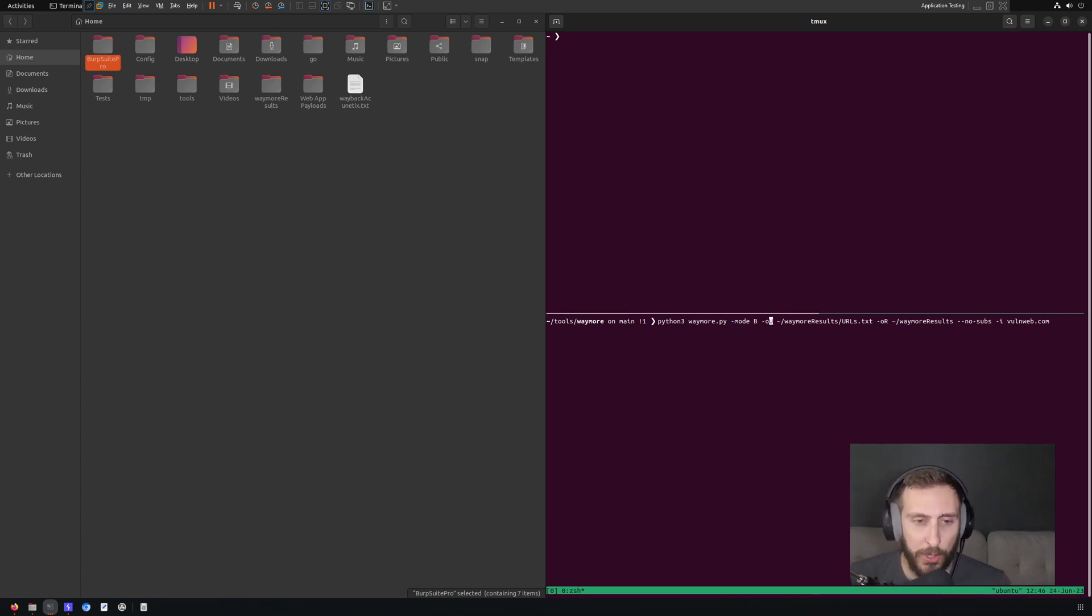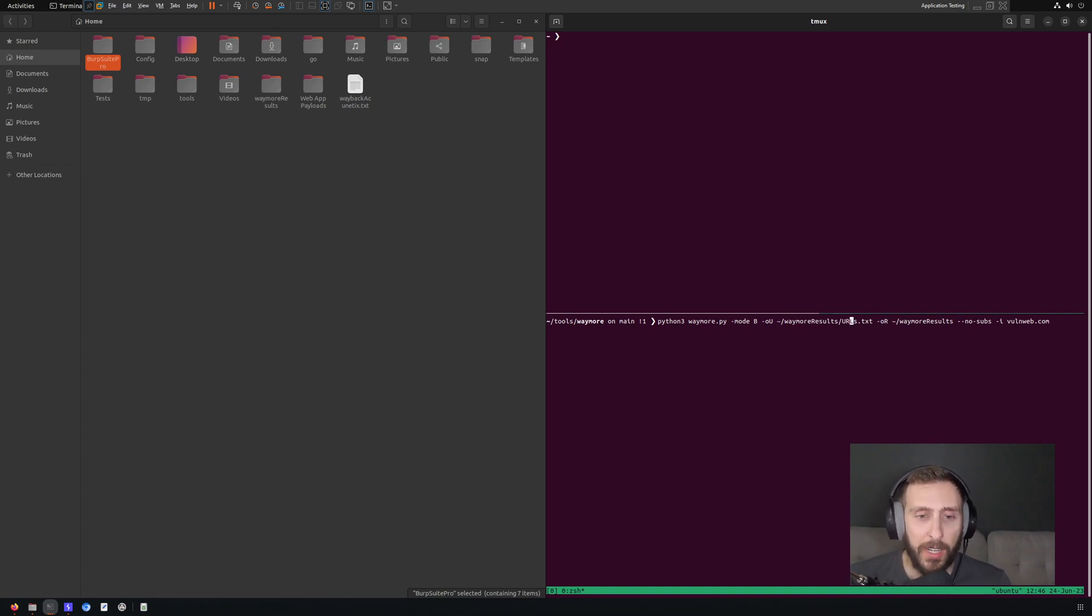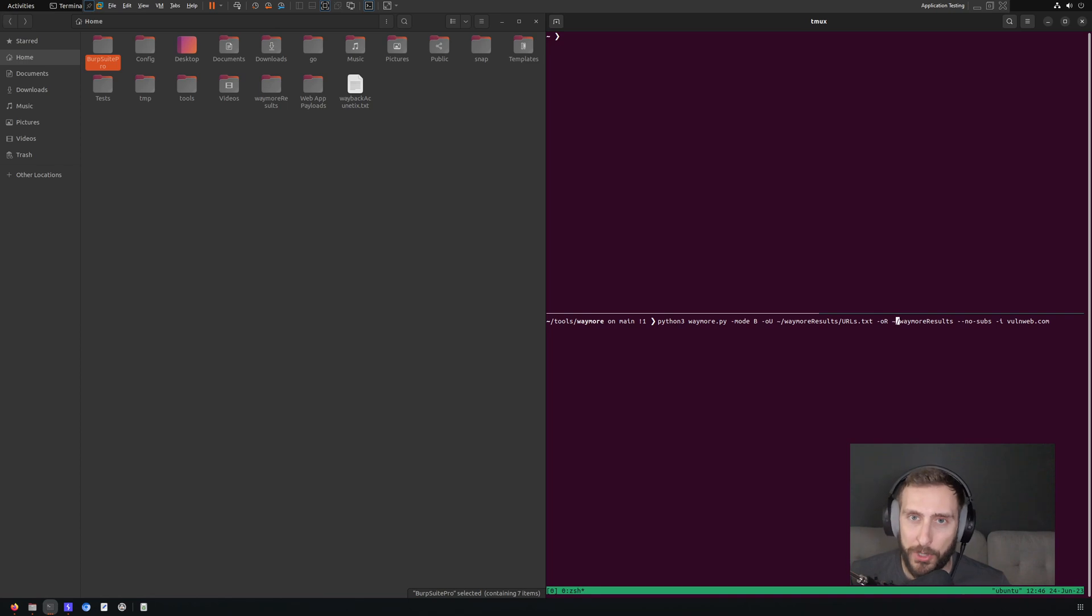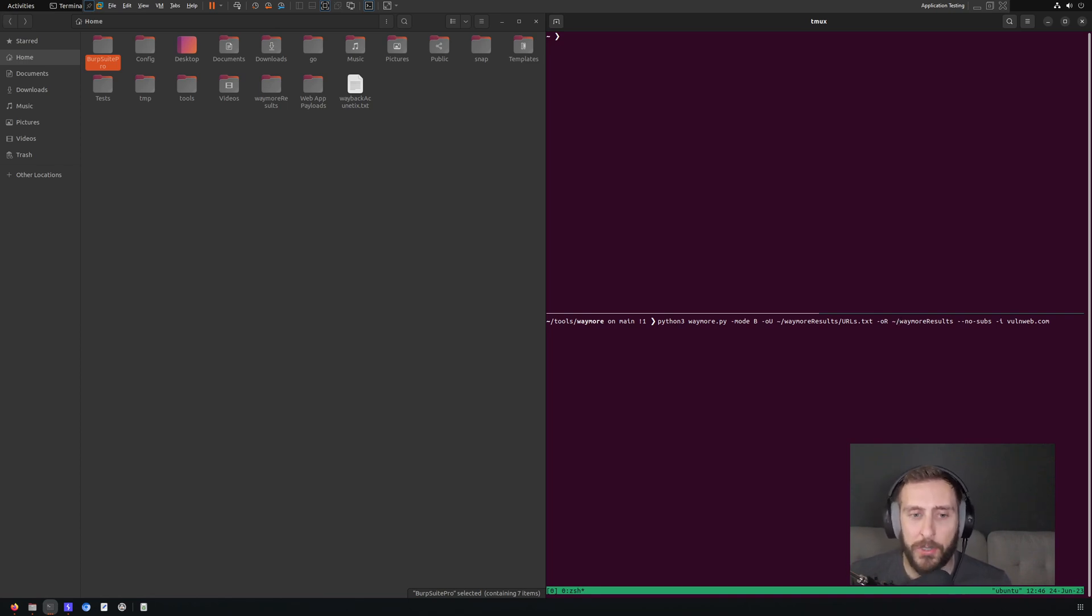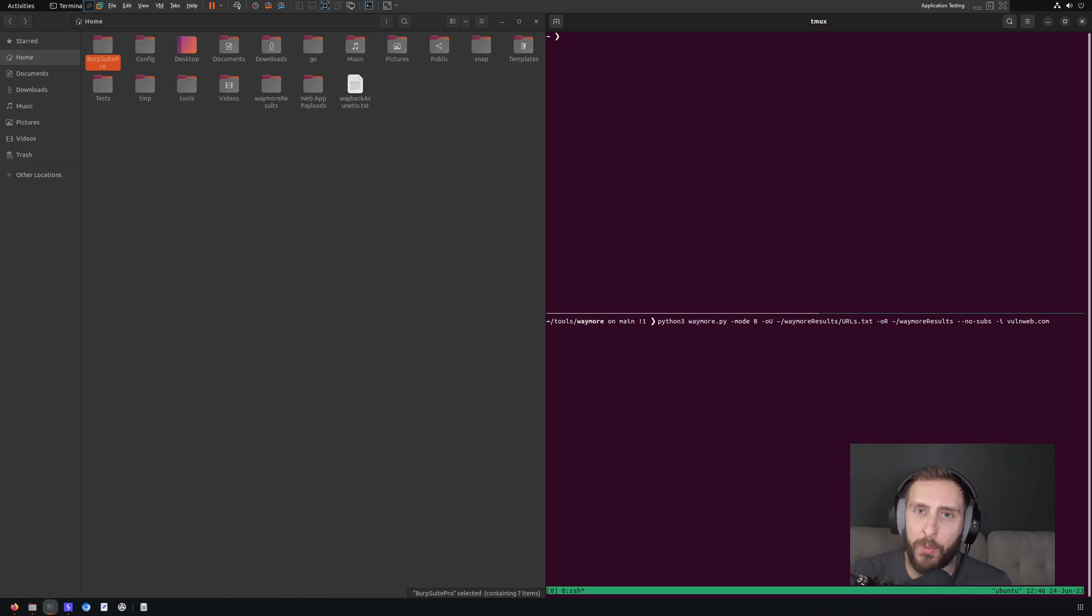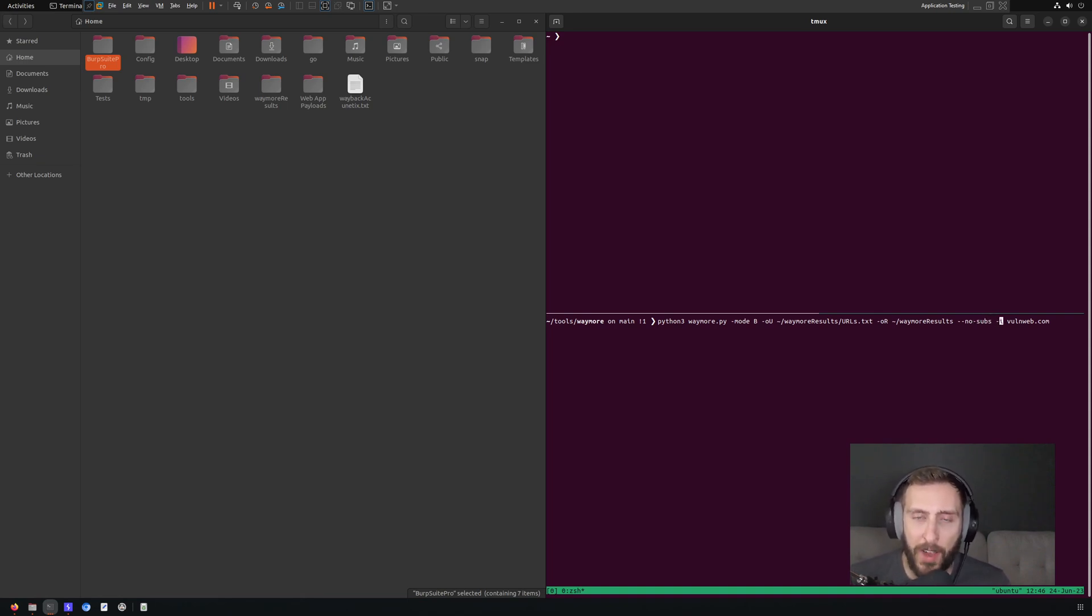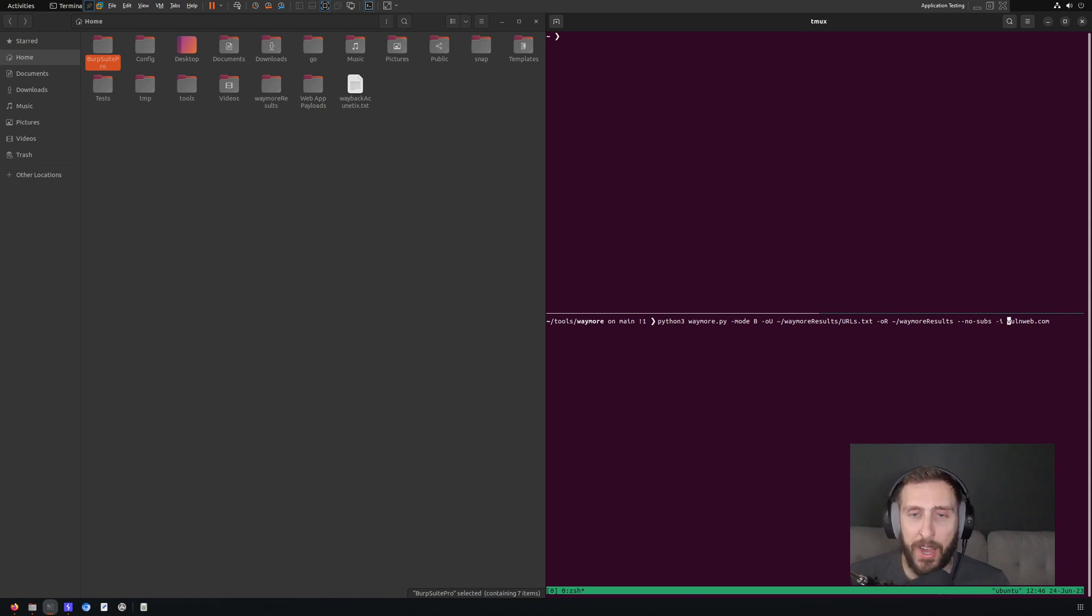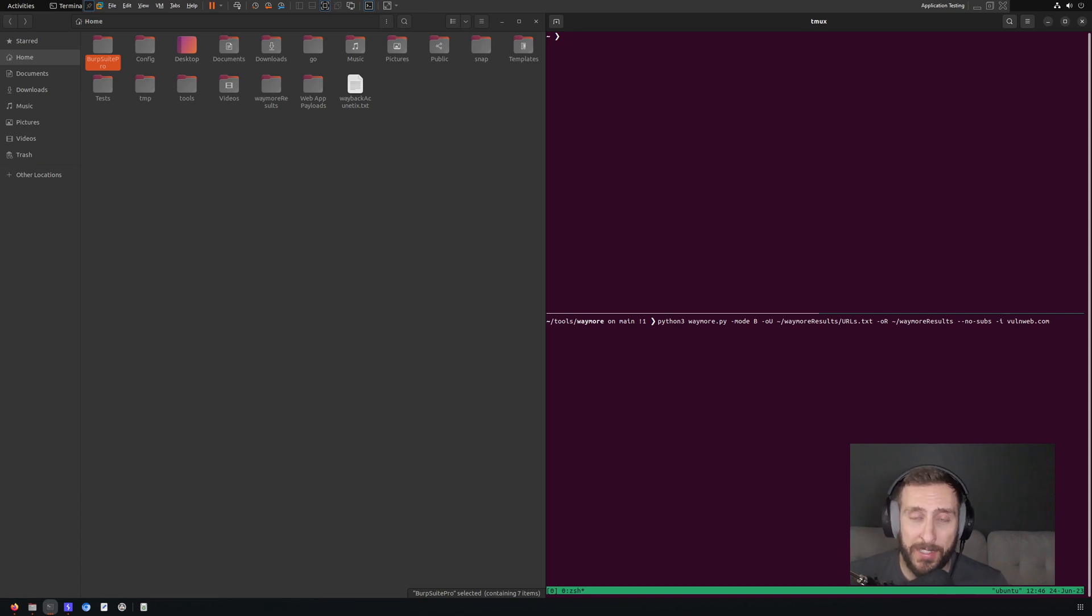The OU flag is telling it where to store the URLs file. The OR flag is telling it what folder to put the downloaded content. And as you can see for both of those, I've created a custom folder in my home directory. I've also added the option no subs because I really want to restrict my search right here. I don't want to look at subdomains. And I have specified finally the mandatory dash I flag to specify an actual name to search. And here we're using the Acunetix test site once again.